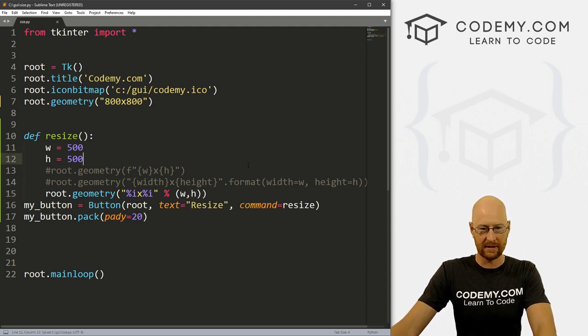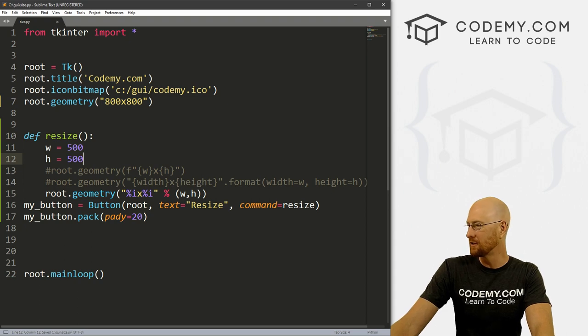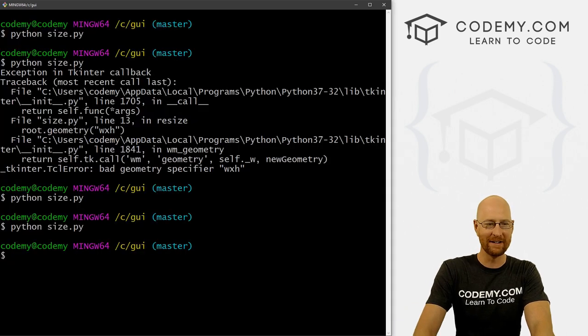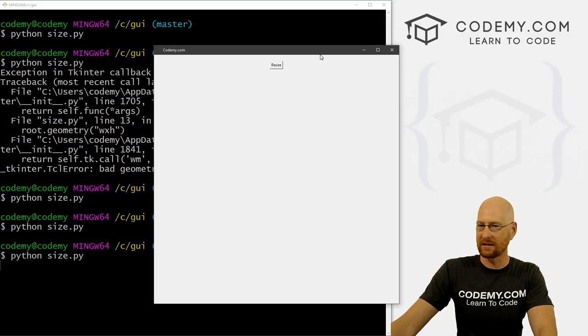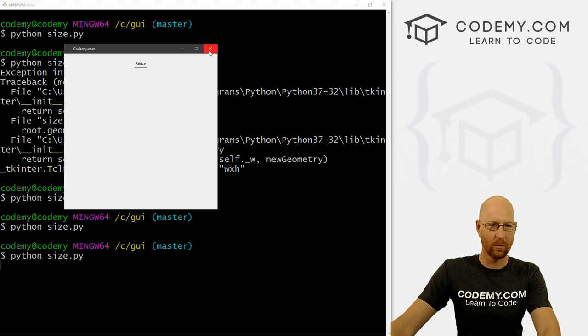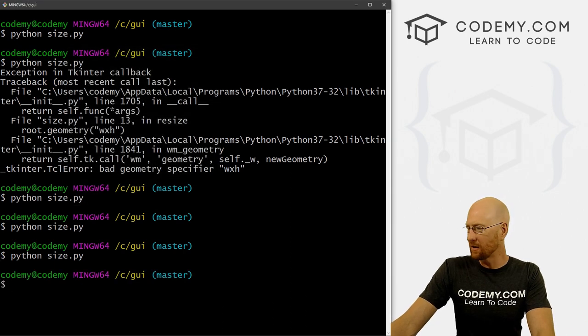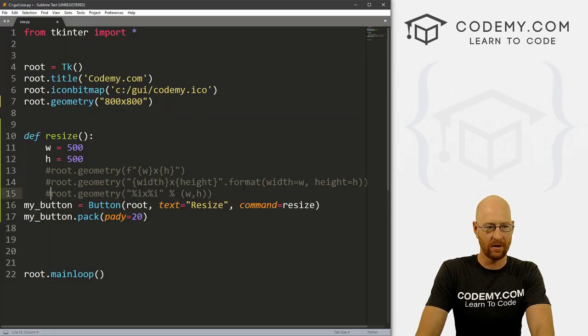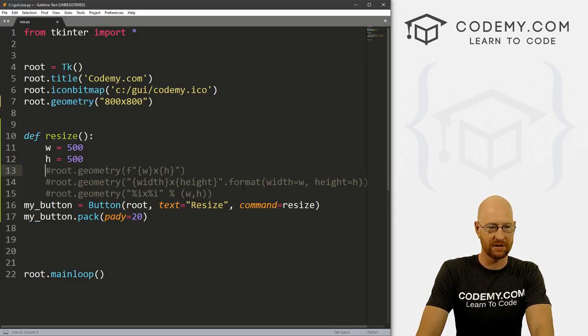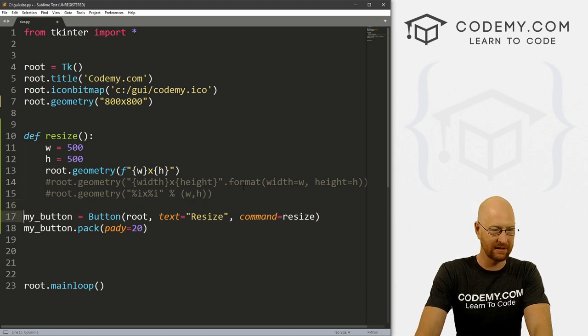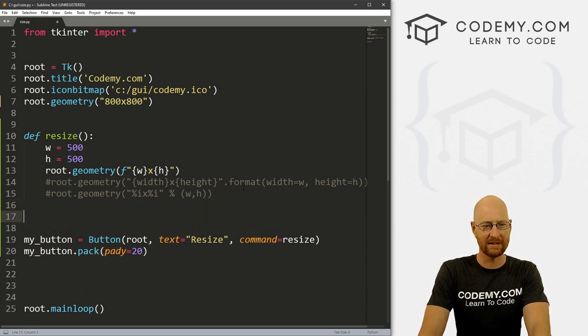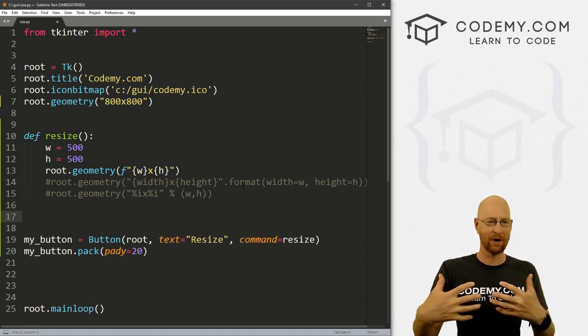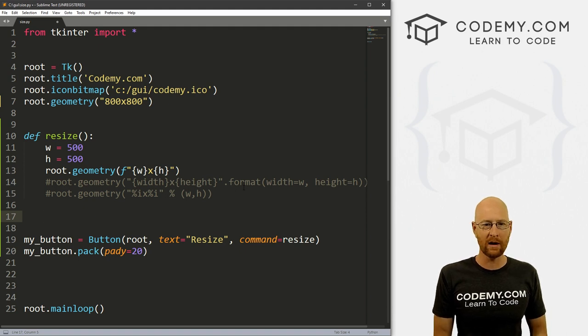Save this, run it. Boom, that still works. So any of those methods will work. You know, I would probably just do this F string thing. That's sort of the most current way to substitute variables out. So that's how you could do that.